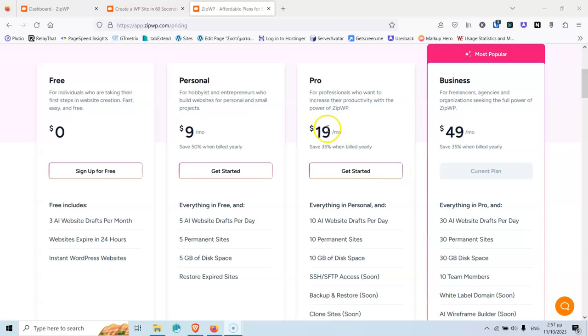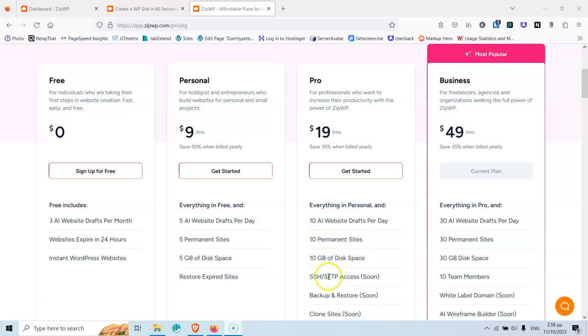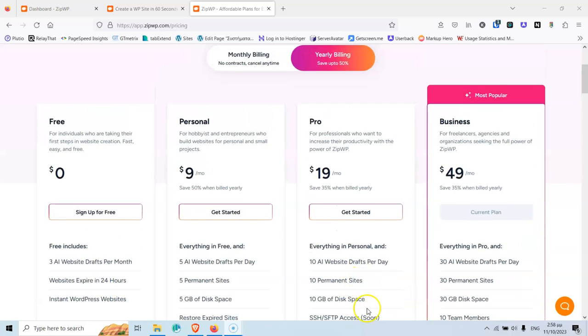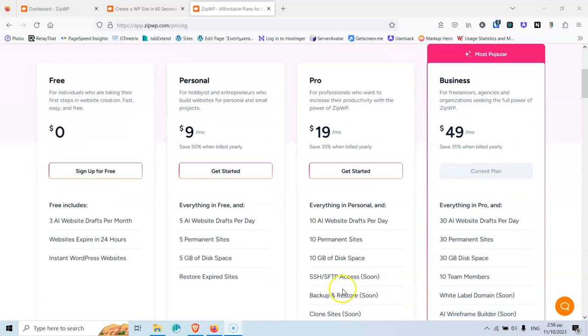Then, we have the personal, which is $9 per month and you get 5 AI websites draft per month, 5 permanent sites. This means that you can publish those sites and have them permanently. And 5 GB of disk space. The pro version is $19 per month and you will get 10 AI websites draft per month, 10 permanent sites, 10 GB of disk space, SSH and SFTP access, which is not available right now. It's yet to come. Backup and restore, again, yet to come. And clone sites. This is also something that we'll have soon.